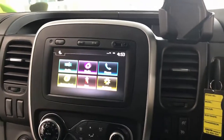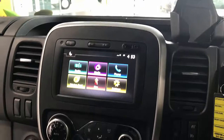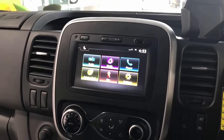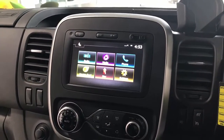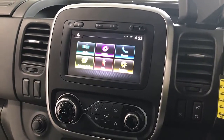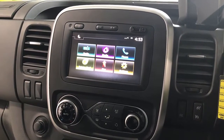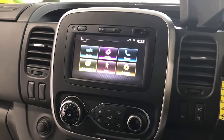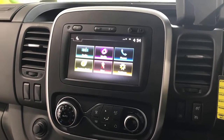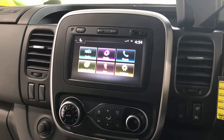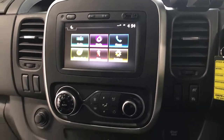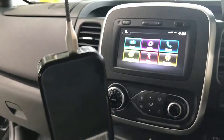Hi, this is David from Smart World. I'm going to show you how easy it is to install any apps on your car. For example, if you want to have Netflix, Amazon Prime, or Waze for car navigation, and your car player doesn't allow you to use those apps, it's very simple.